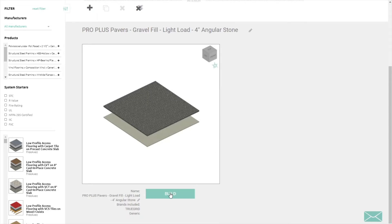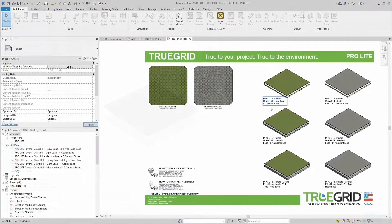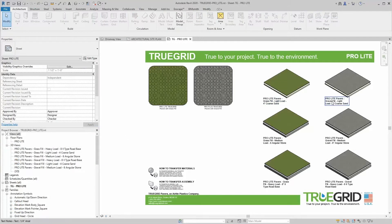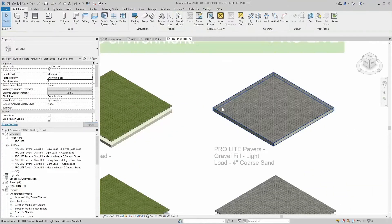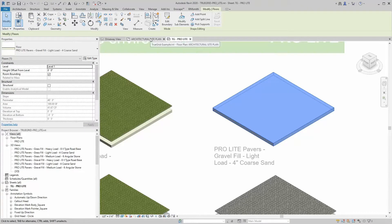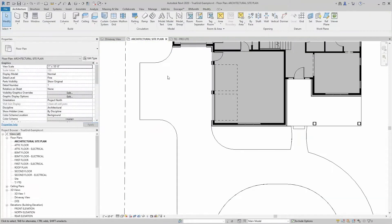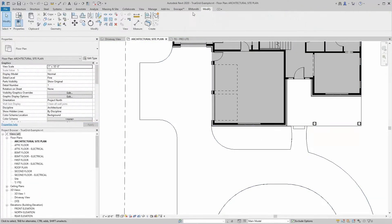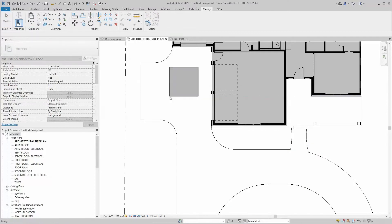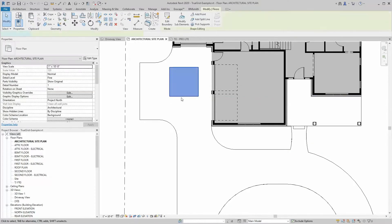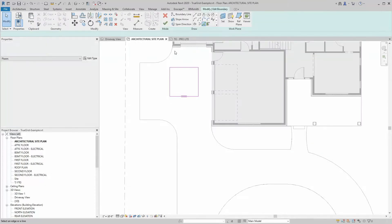If you downloaded TrueGrid system families from BIMsmith Market, begin by loading the files through the Load Family button on the Insert tab, or by copying the system family from the provided Revit project file.